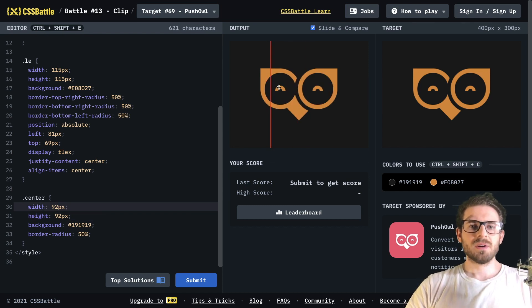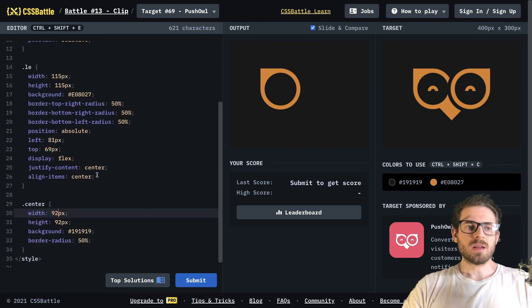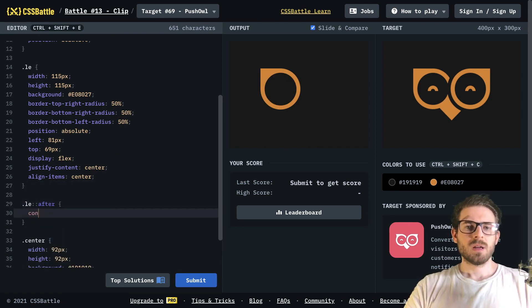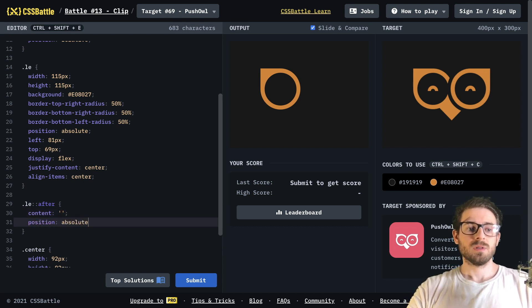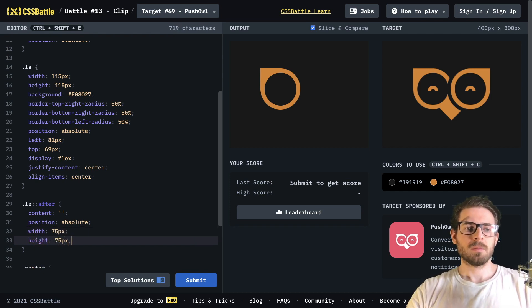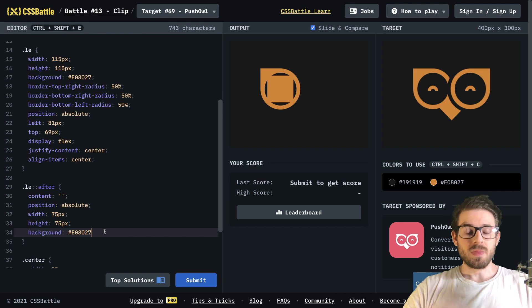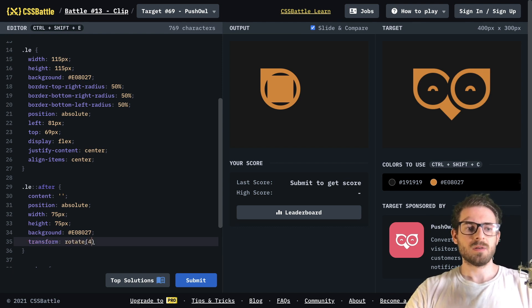For this little box, I'm going to add an after pseudo-element on the LE class. I'll say content with an empty string, position absolute, width of 75 pixels, height of 75 pixels, and a background color matching the eye. Notice this is rotated, so I'll say transform rotate 45 degrees.